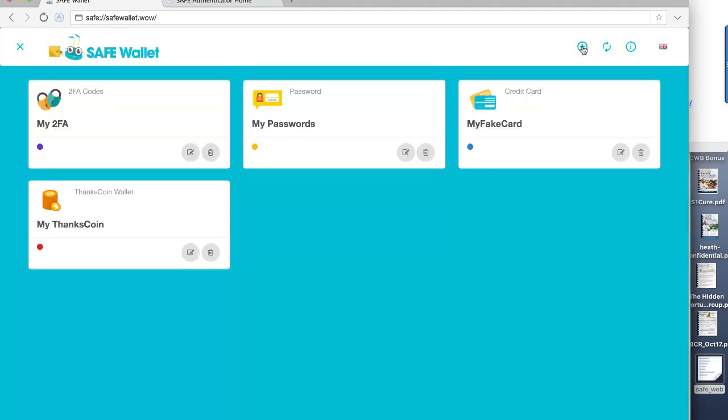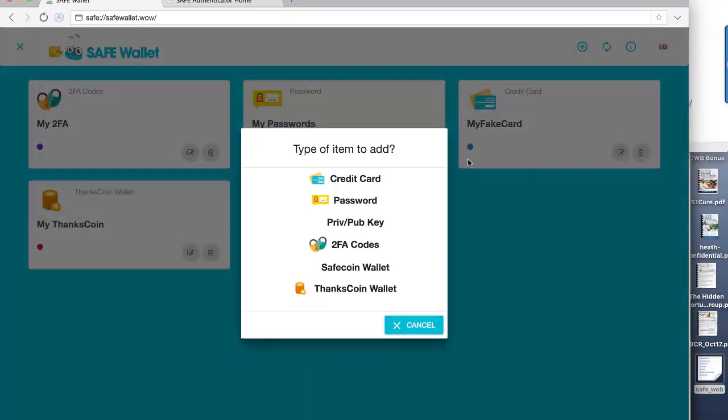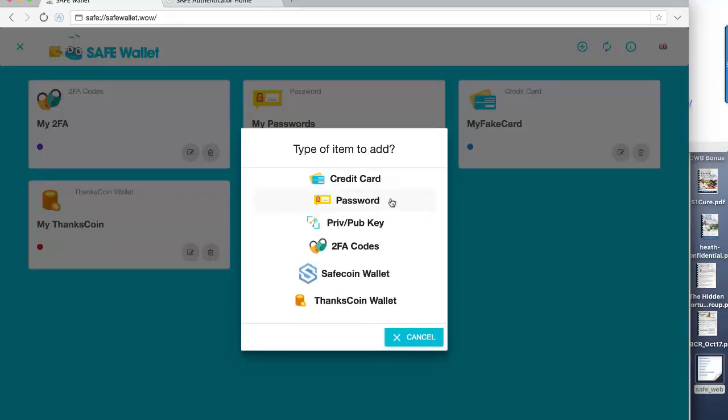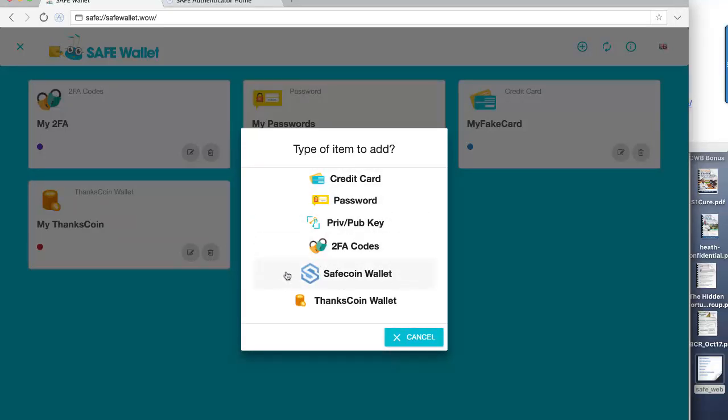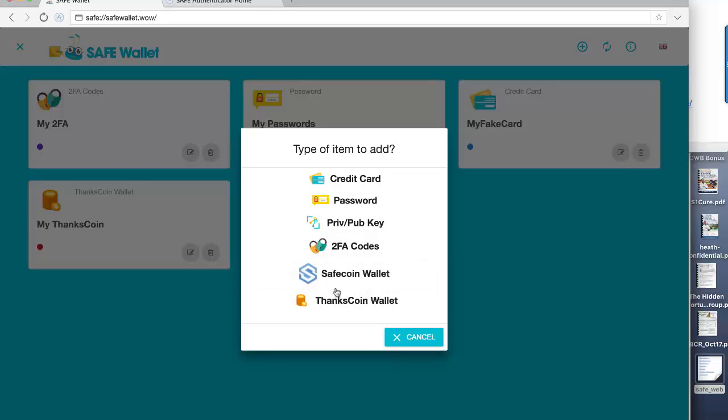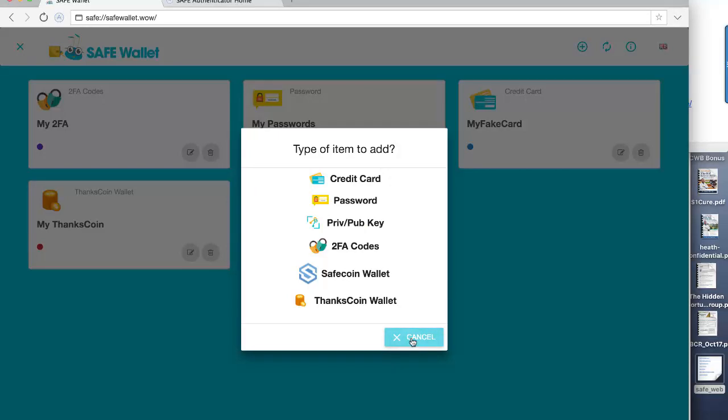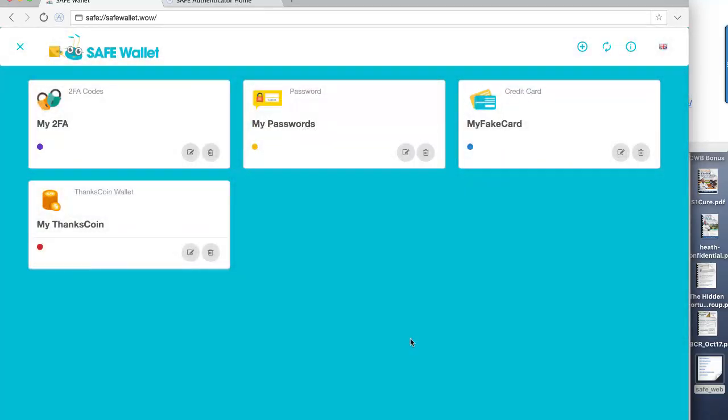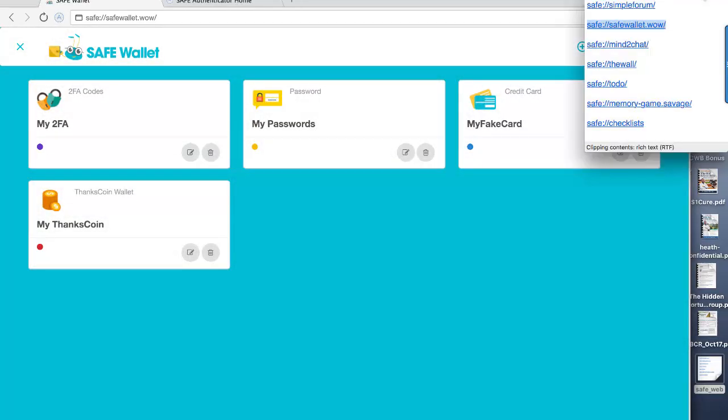You just pull out the edit function, and there you find that I've got my number, and so forth. I did the same with passwords. And also you can create any new wallet you like. So here's the function for creating. You would decide what category it was in: credit card, password, public key, two-factor authorization, safe coin wallet, and a little fun coin called Thankscoin. And you create that, and then you add the information to that.